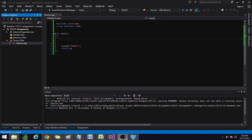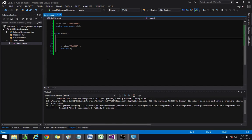Hey YouTube! In this tutorial we'll be covering the if statement and what the if statement actually is.